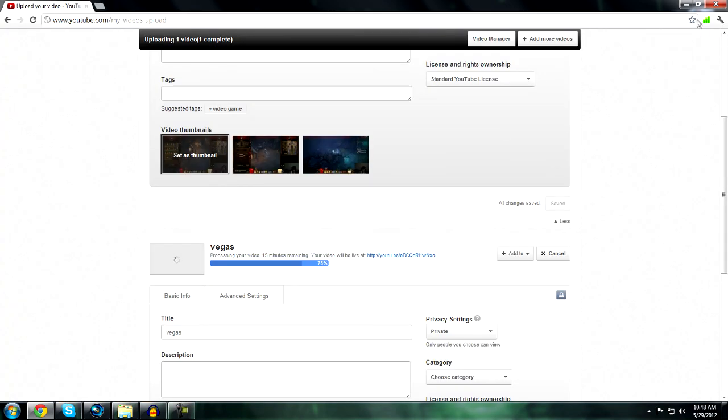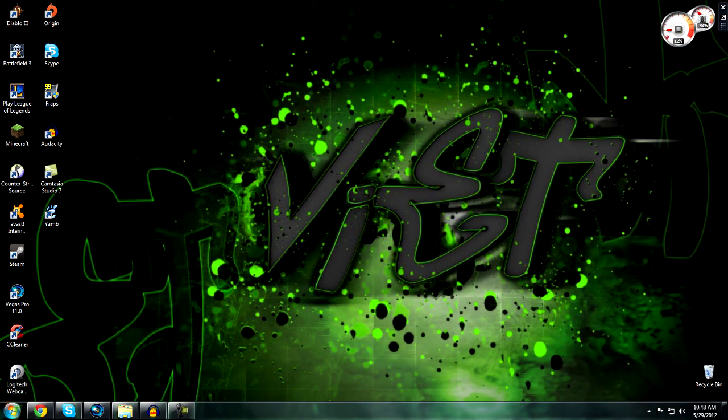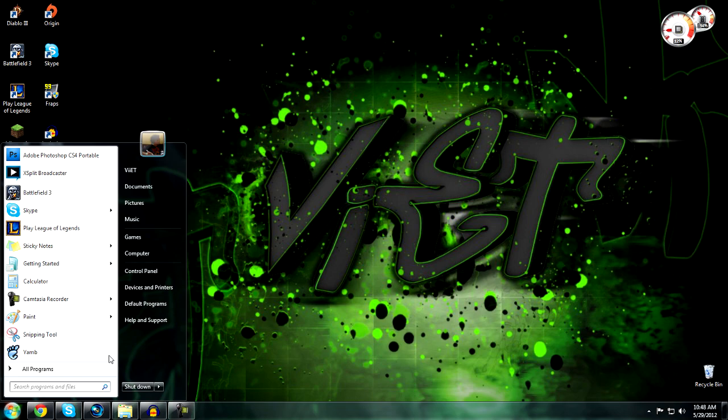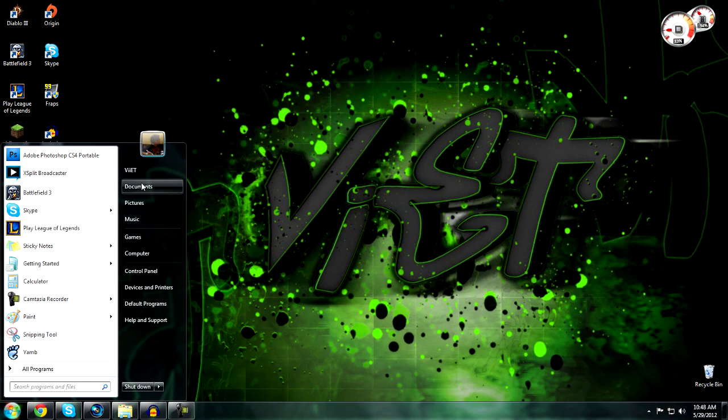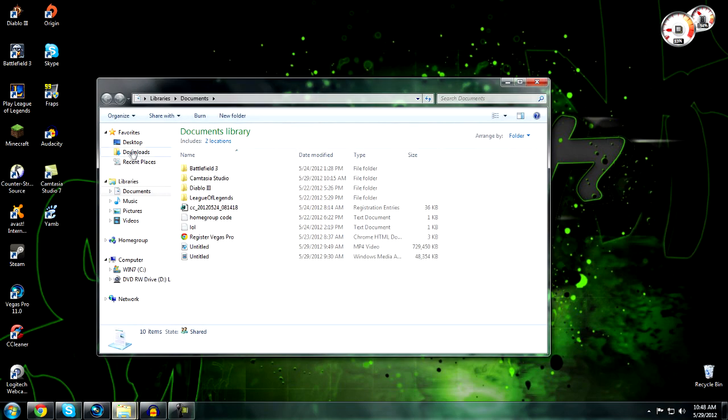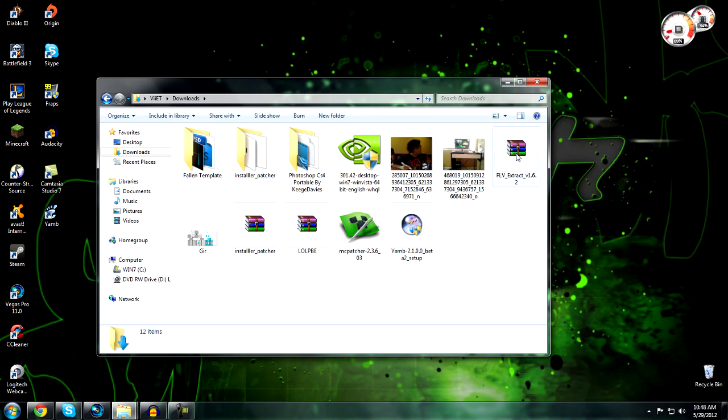Install YAMB real quick - it's a quick installation, not too bad. Once you do that, you want to open up FLV Extract.